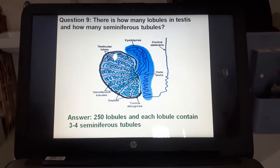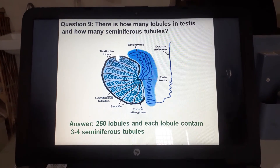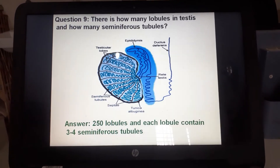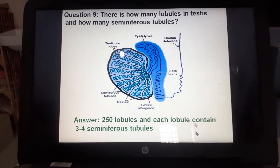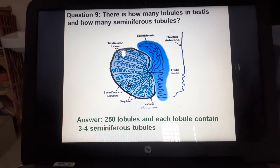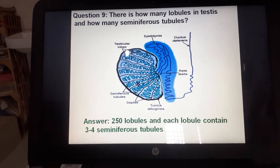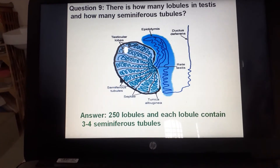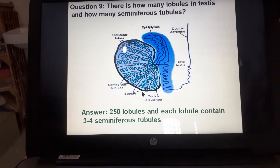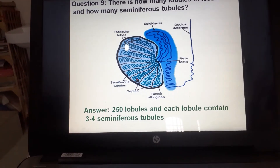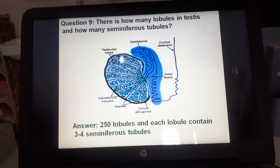How many lobules are in the testes and how many seminiferous tubules? The answer is 250 lobules, and each lobule contains 3 to 4 seminiferous tubules. The coiled structures visible in the slide are the seminiferous tubules, and each outlined region represents one lobule.